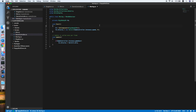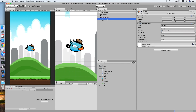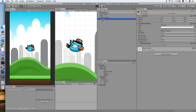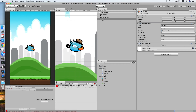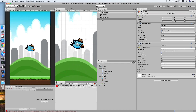Let's go back to Unity and add the Moving script to the ground and test it. Oops — I forgot to add the Rigidbody 2D component. Now let's try again.